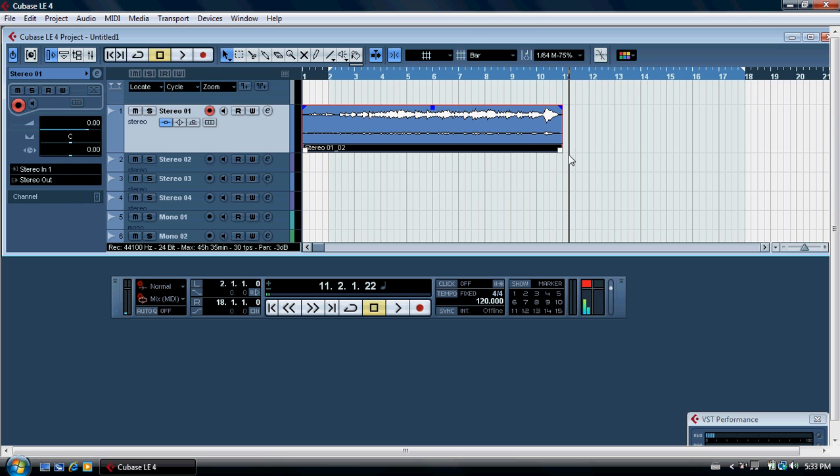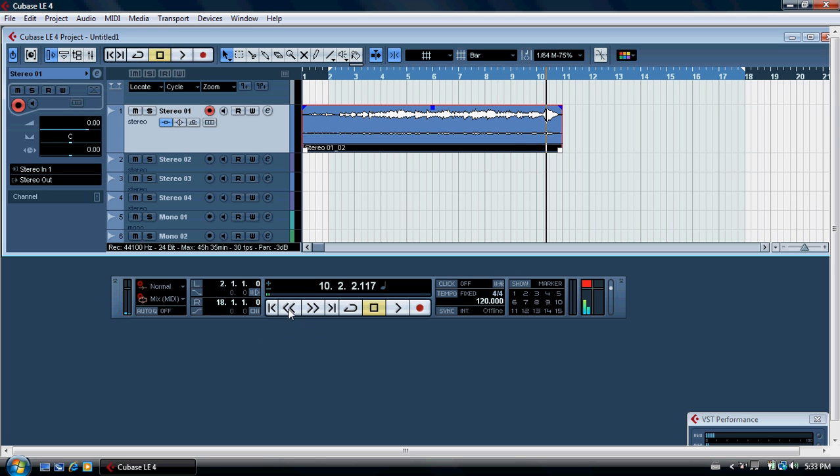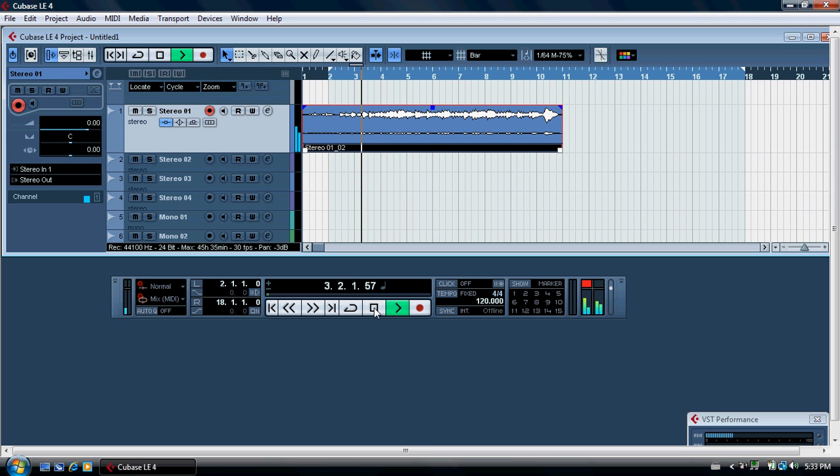At the output of your card there's a line output and also a headphones output. Make sure one or the other is connected so that you can hear the output on playback. I'm assuming you've got all that in, and when you play back you should hear your track.